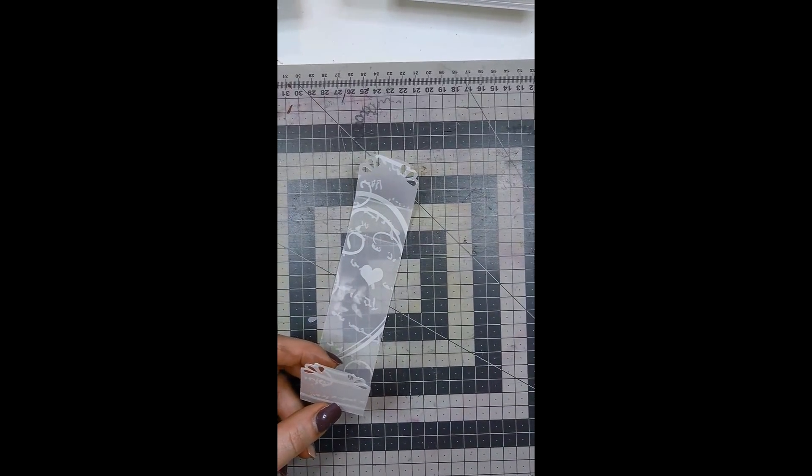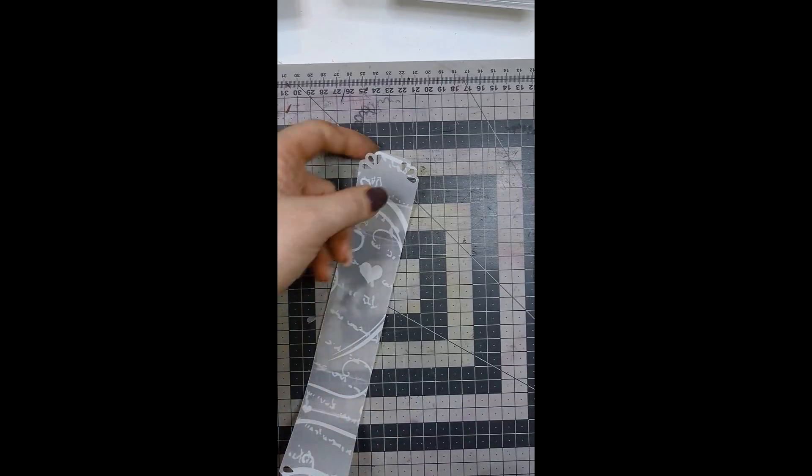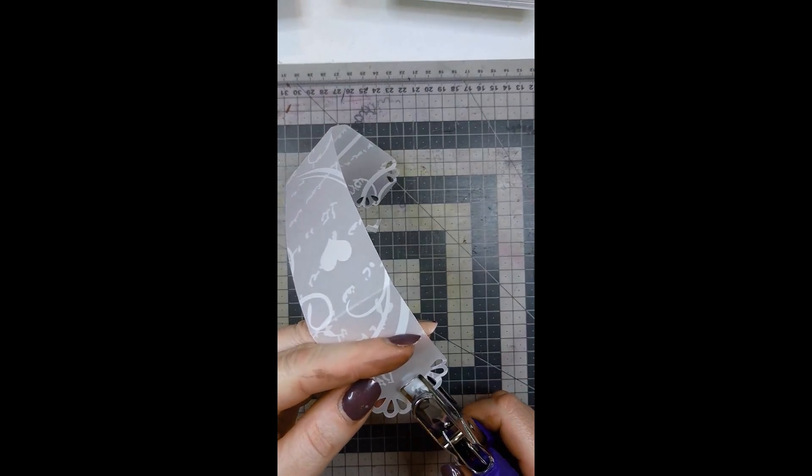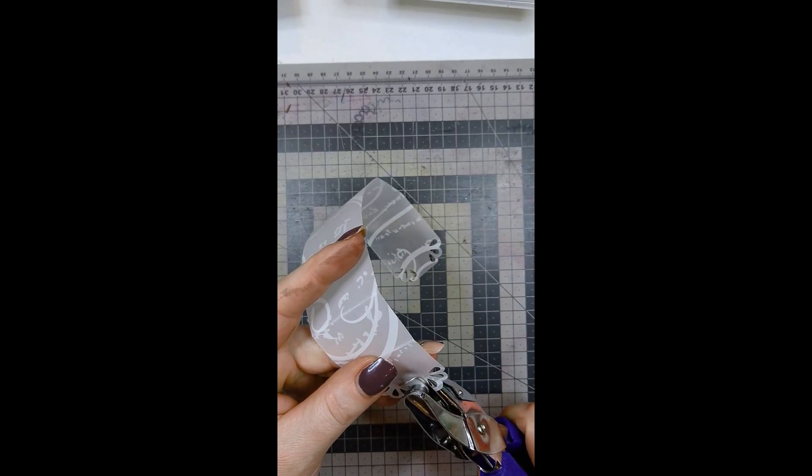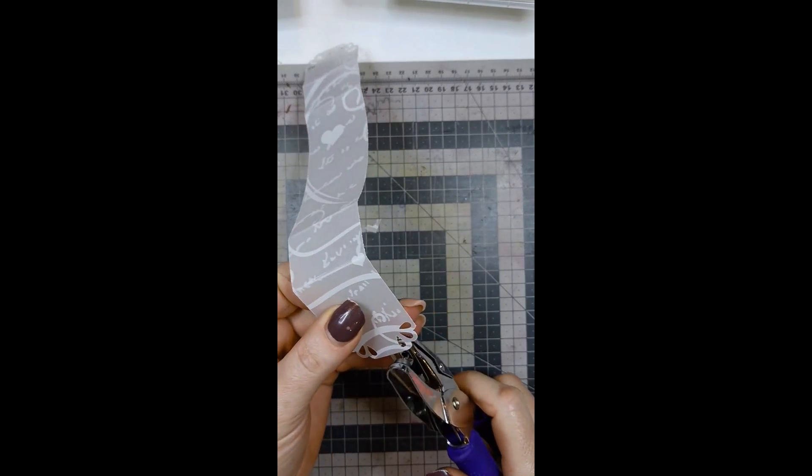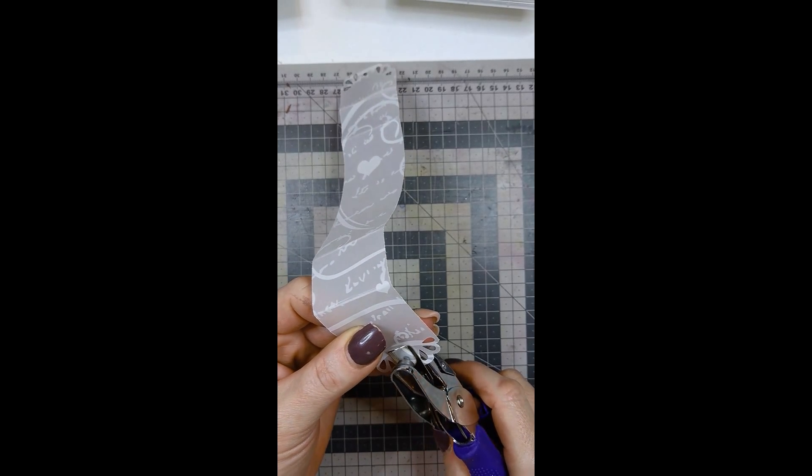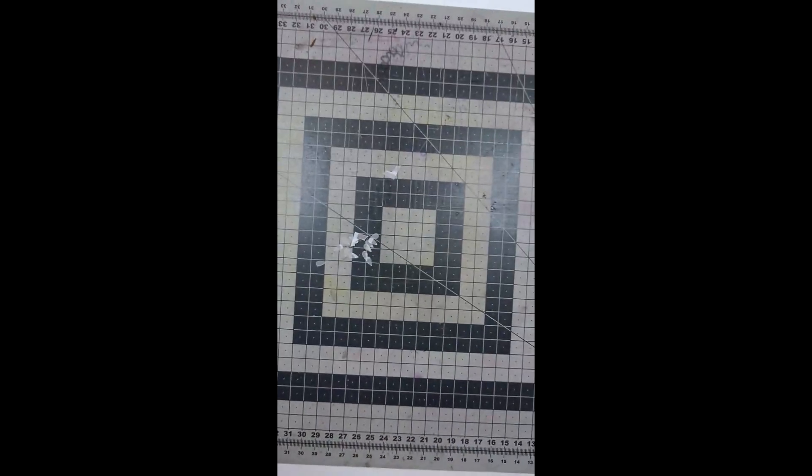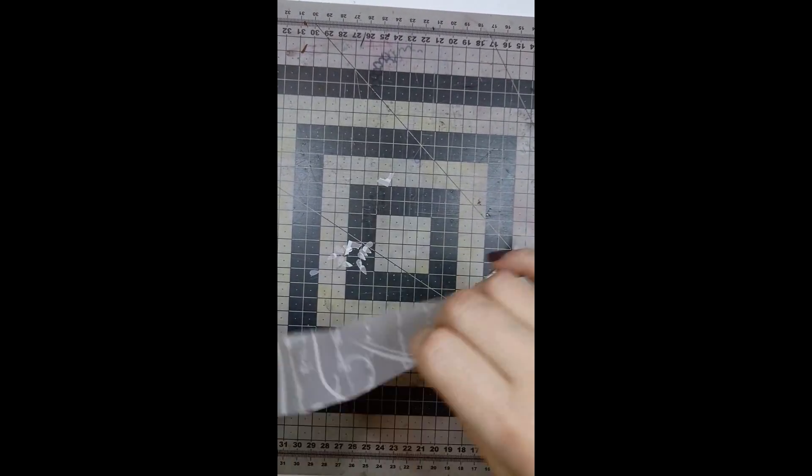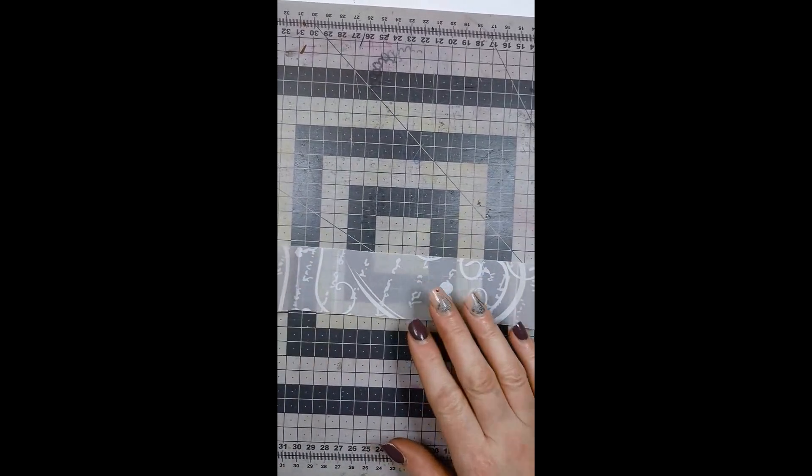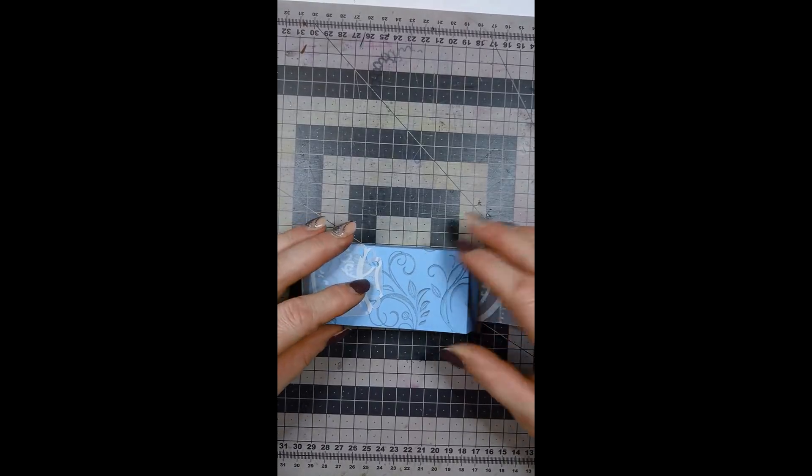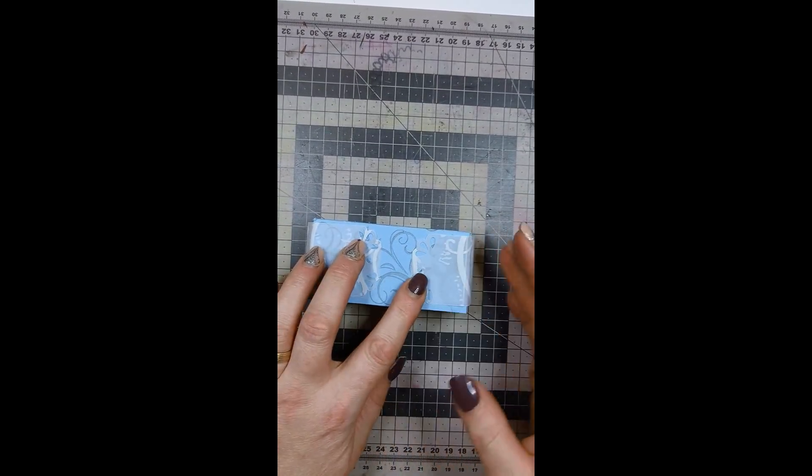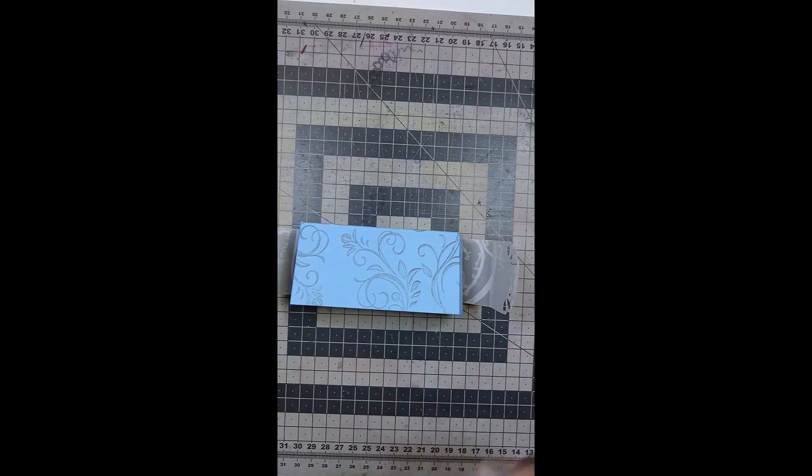I'm going to use my one-eighth of an inch circle punch and just punch a hole. Maybe not as off center as I just did. So this is my strip of vellum, this is my box, this is how it goes round. Now it just comes to attaching the strings.